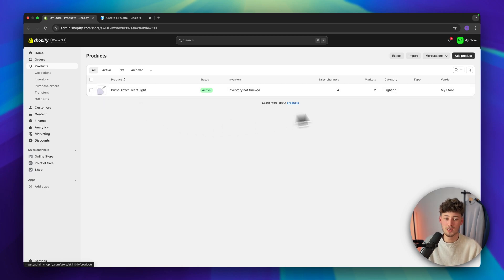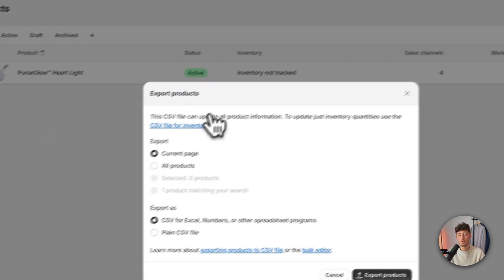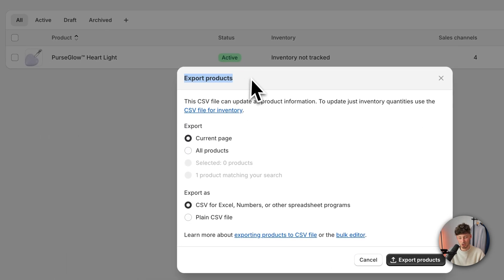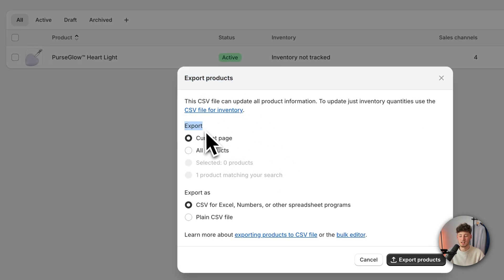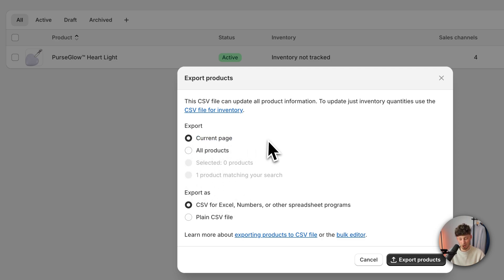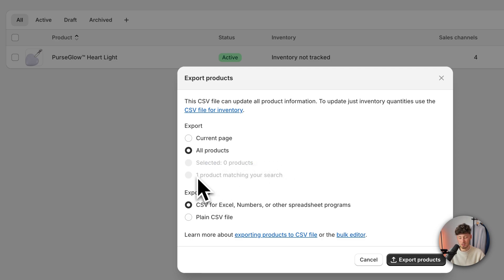What you will have to do is simply click on export right here, and then you are going to have the option to export your products. Right here, you can select basically the quantity of products which you want to export — so this could be either the current page, all products, or just the selected ones.